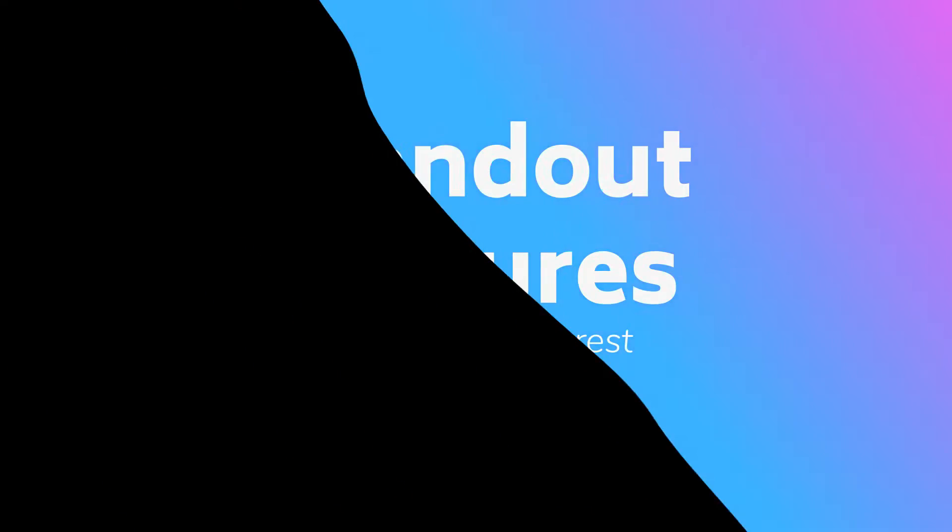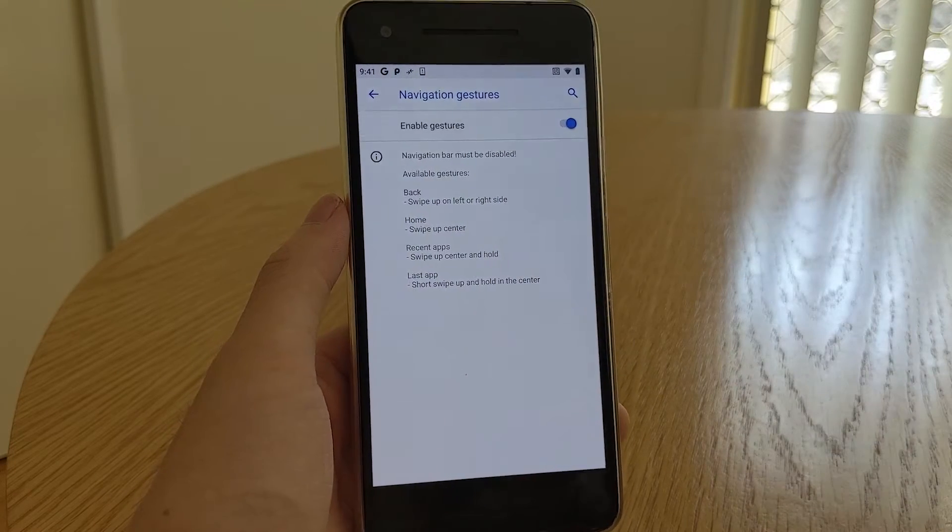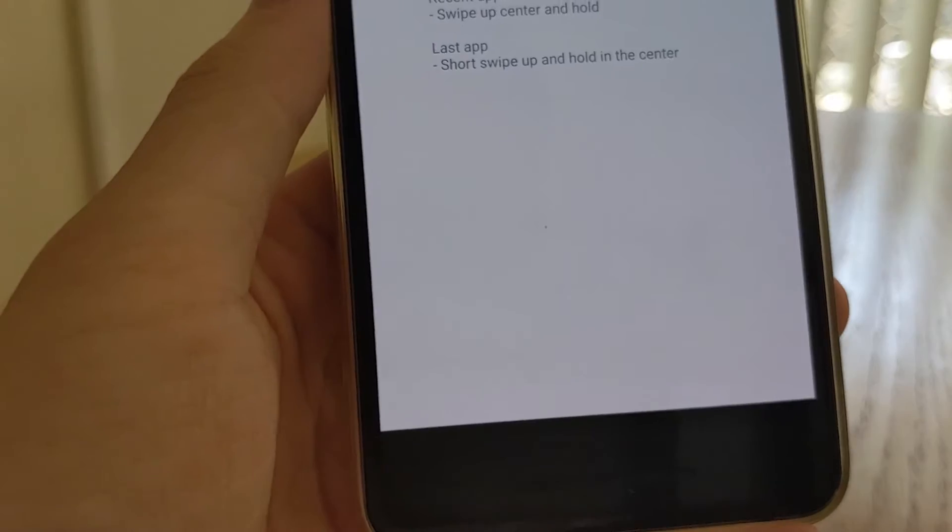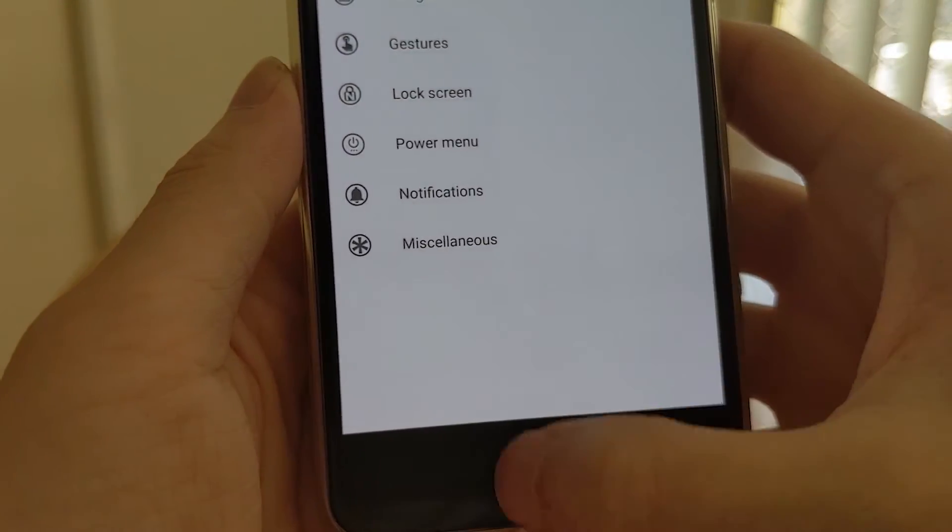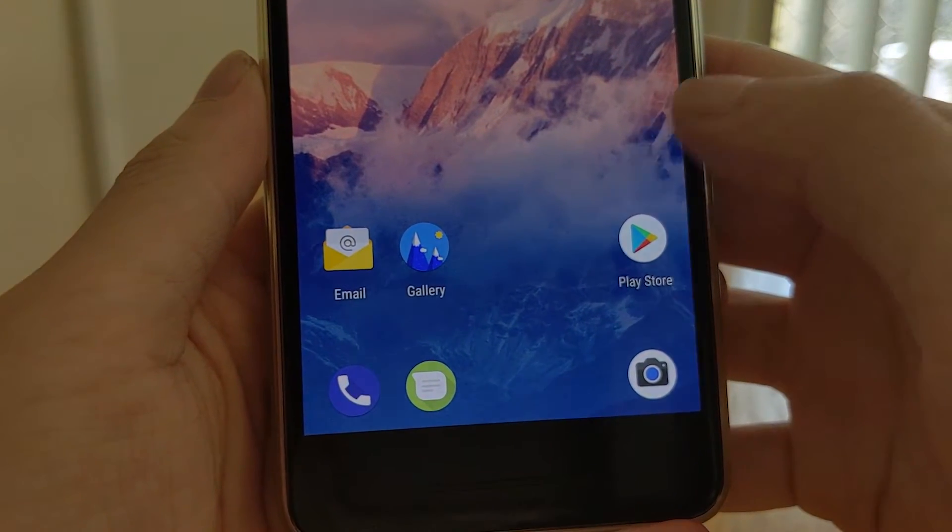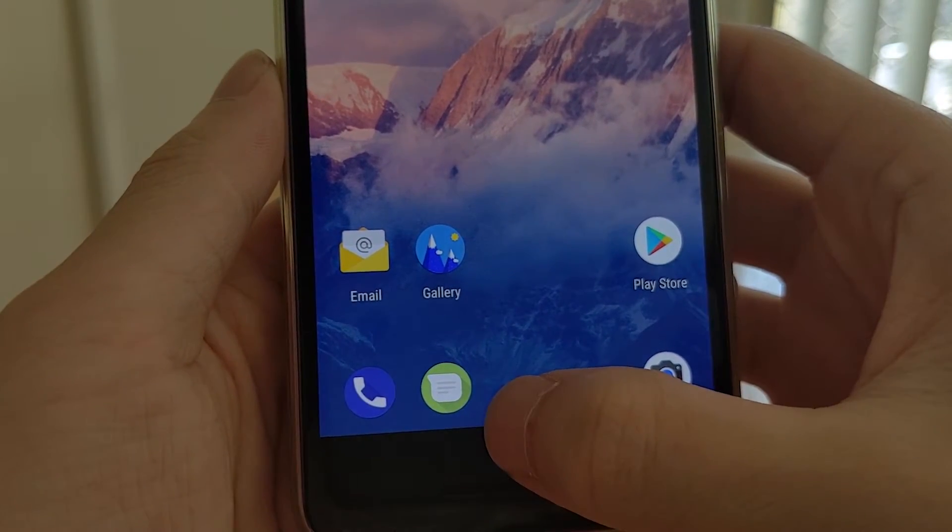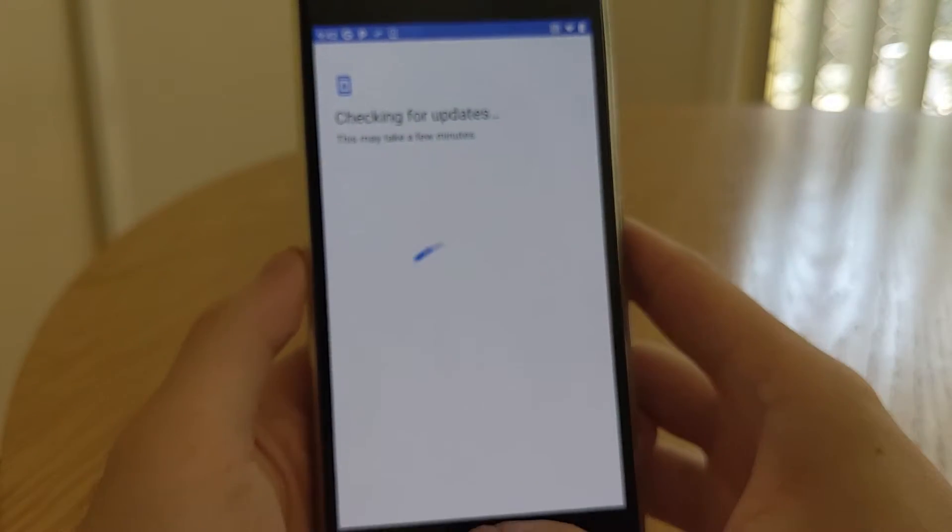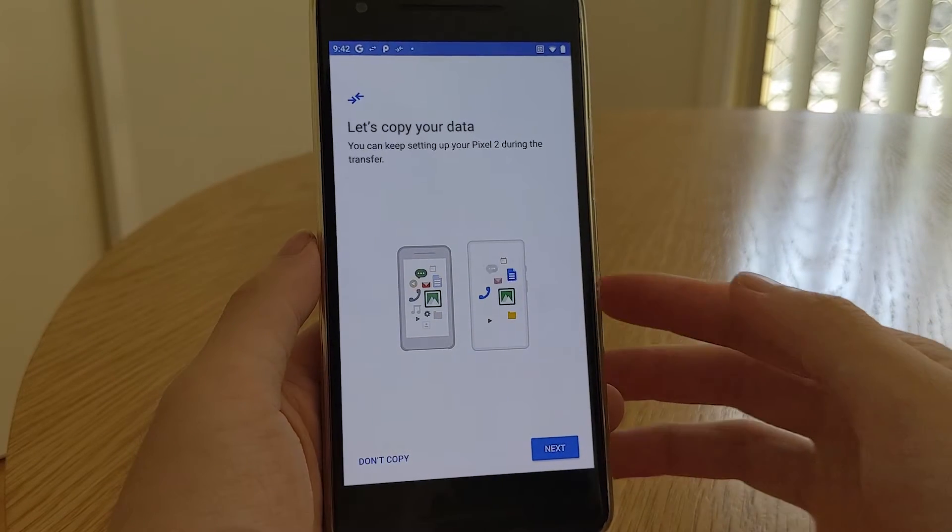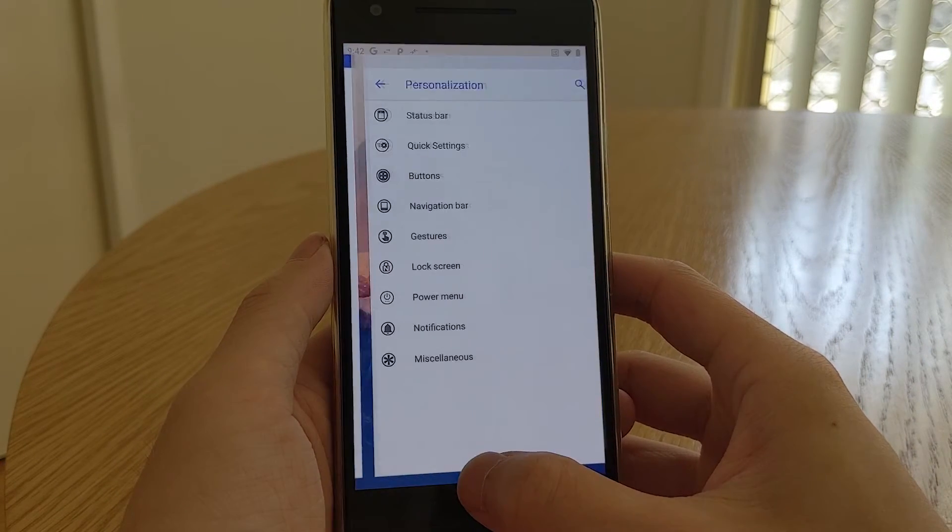And now for some standout features of Nitrogen OS. Nitrogen OS 2 has an alternative to Google's imagination of navigation gestures. This one does away with the navigation bar entirely, so you can finally utilize the entire screen. The bottom of the screen is divided into three sections: the left, the right and the center.